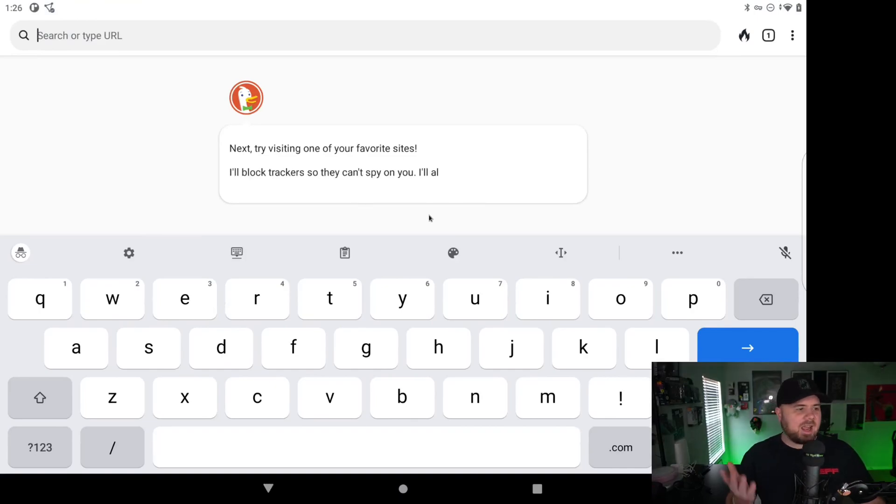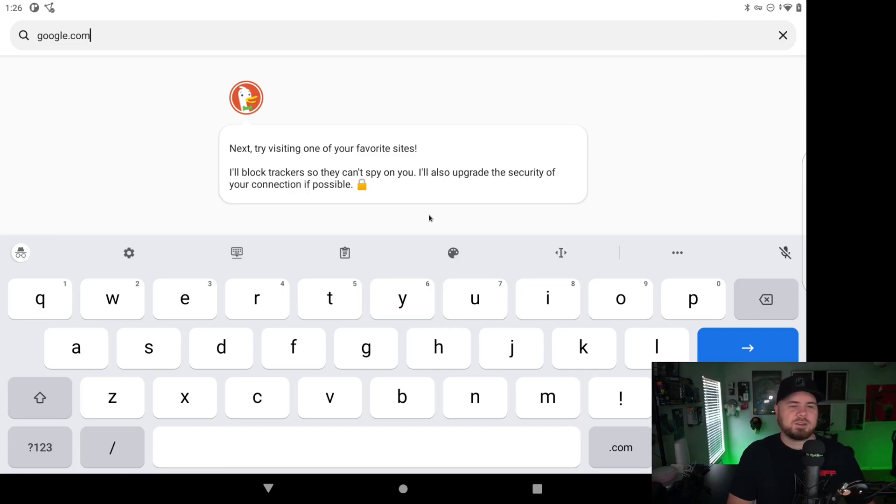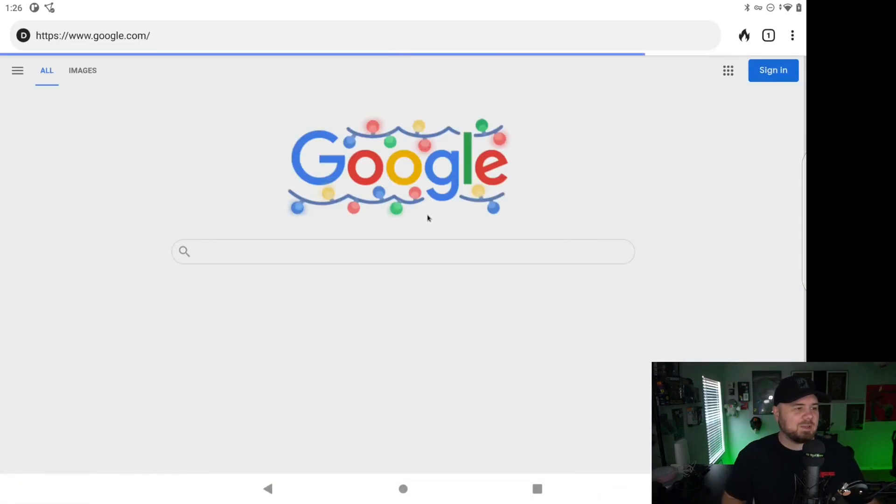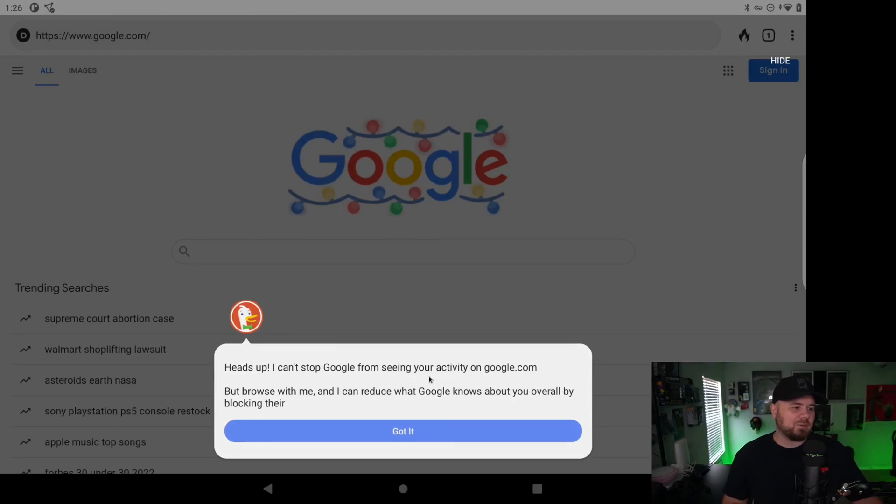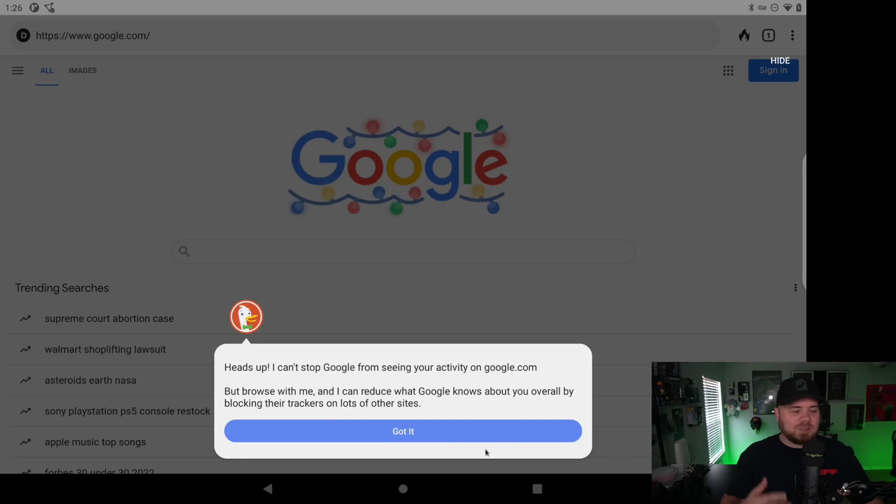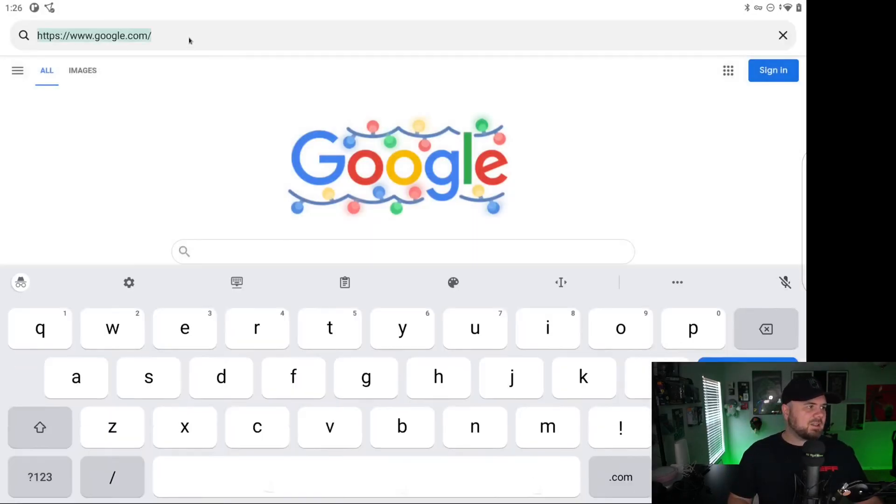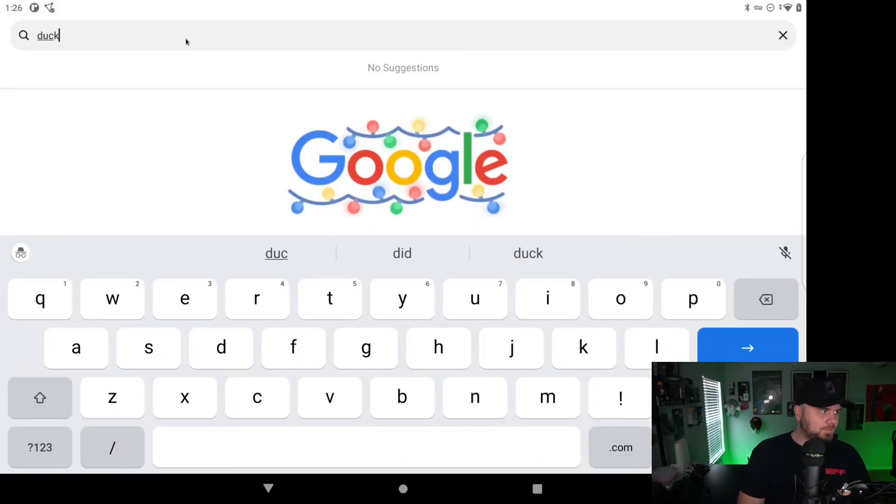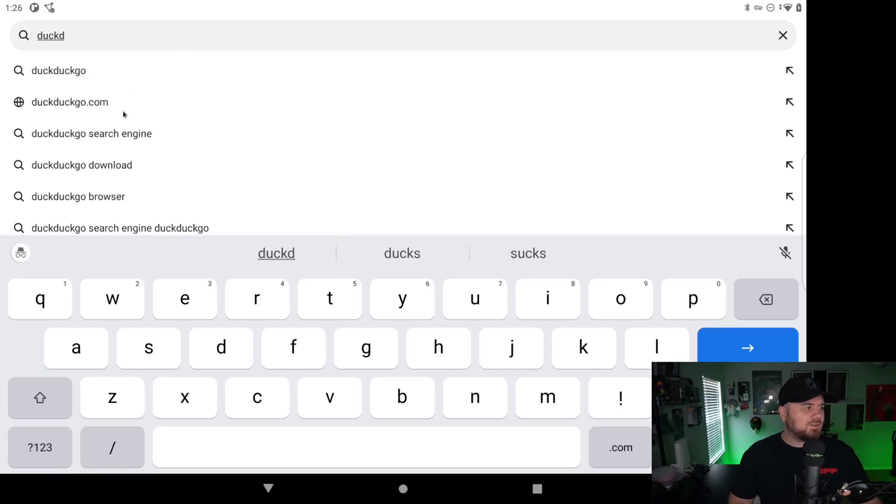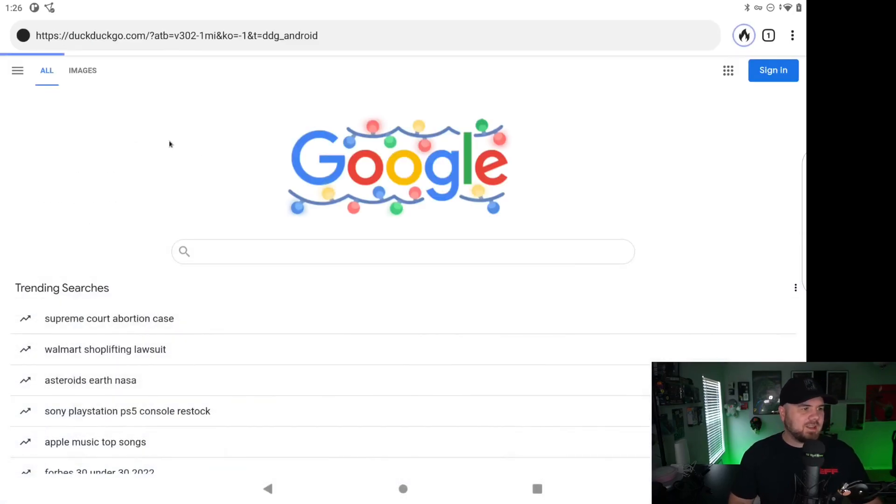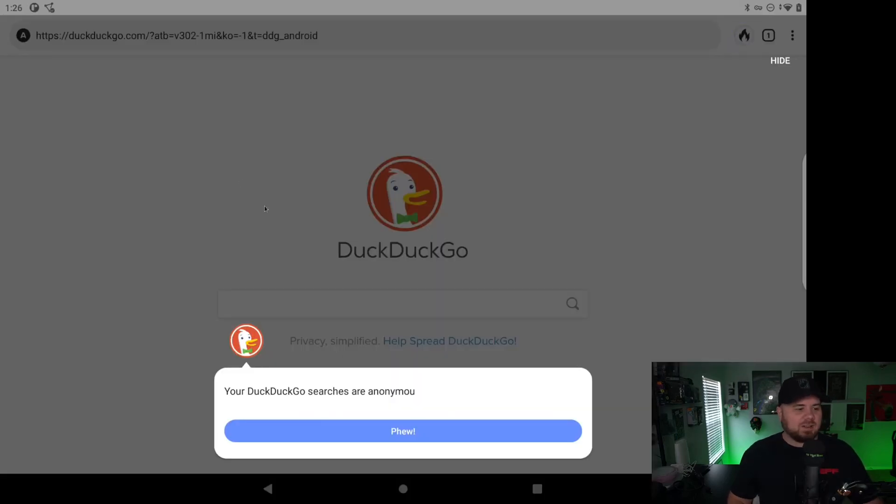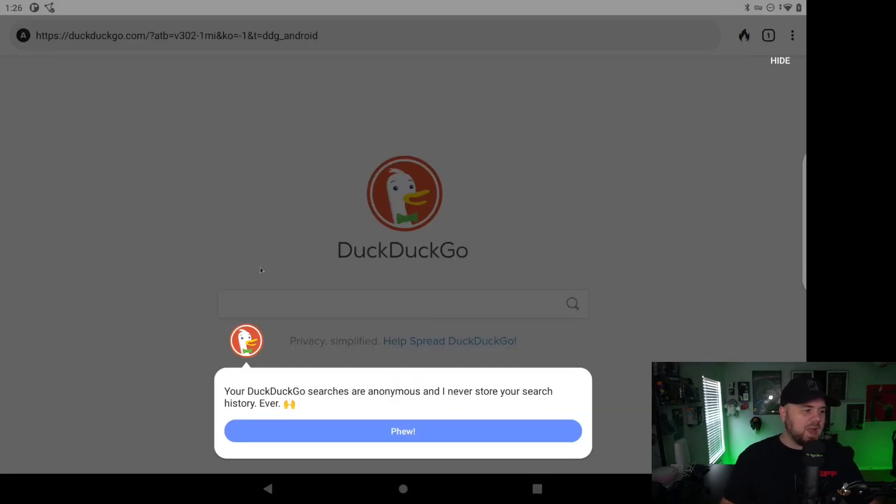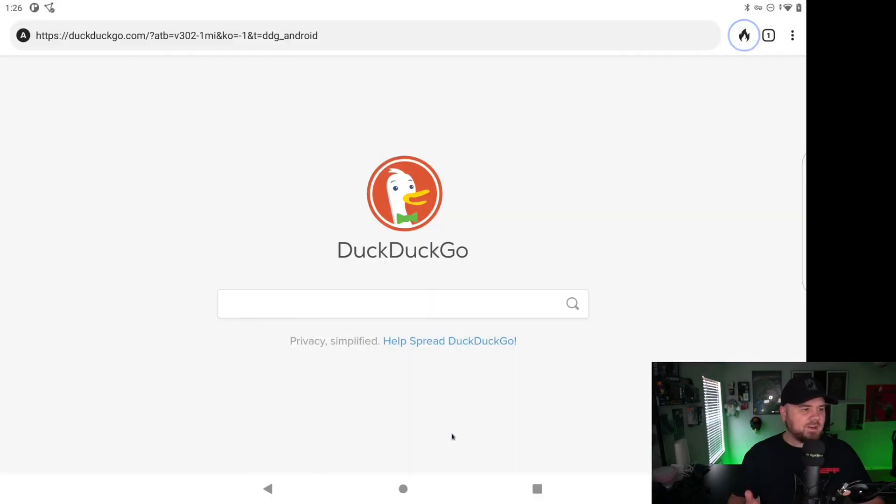And then it's going to say, hey, go to one of your favorite sites and we'll tell you if they're spying on you. So it's not one of my favorite sites, but we'll just go ahead and go here. And it's going to say, heads up, I can't stop Google from seeing your activity on google.com, but browse with me and I can reduce. Well, it's kind of going through a little tutorial here. We can go to things like DuckDuckGo and utilize it as our primary search engine for everything here. And obviously if you're downloading their app by default, that's what you'll have. DuckDuckGo searches are anonymous, never store search history ever.